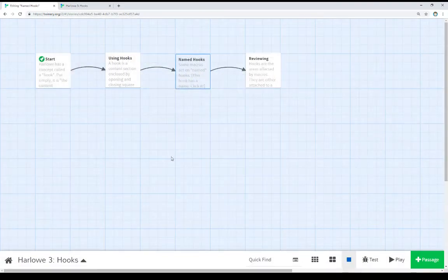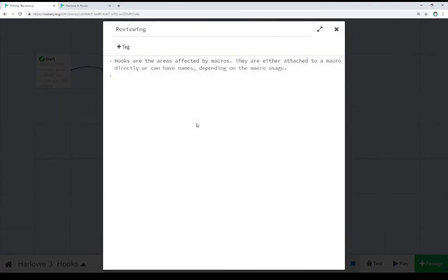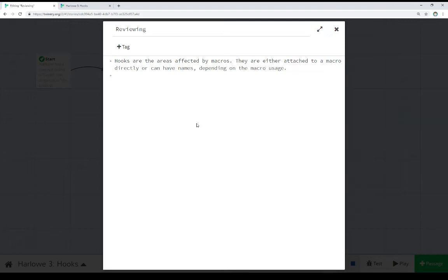So, let's review all of this again. Hooks are the areas affected by macros. Put very simply. It shows up in most of the macros within Harlow. If we want to affect something, some text area or content area, we're going to be using hooks to do that.